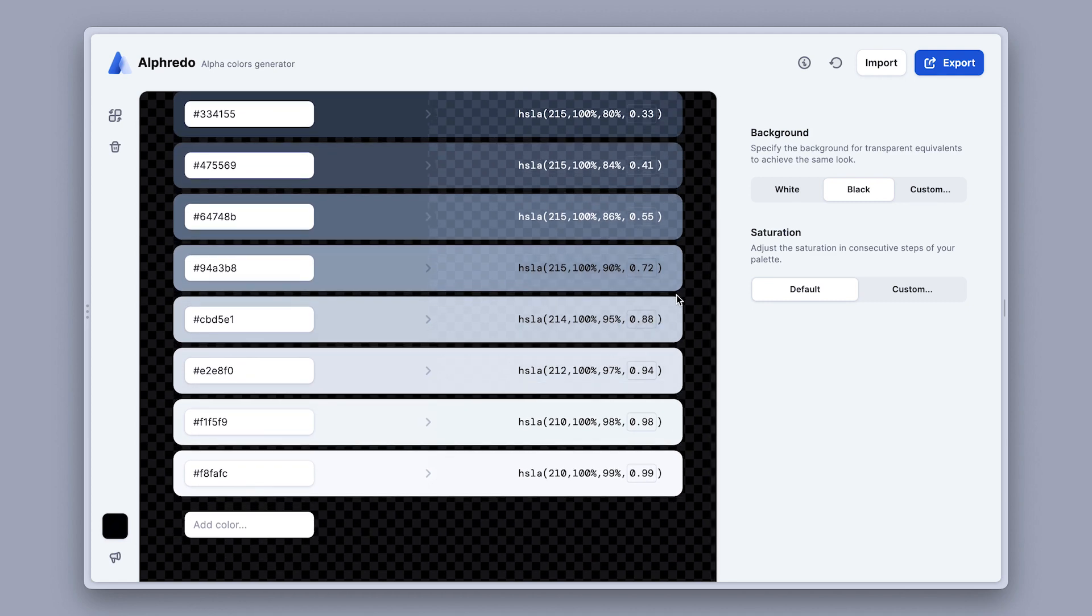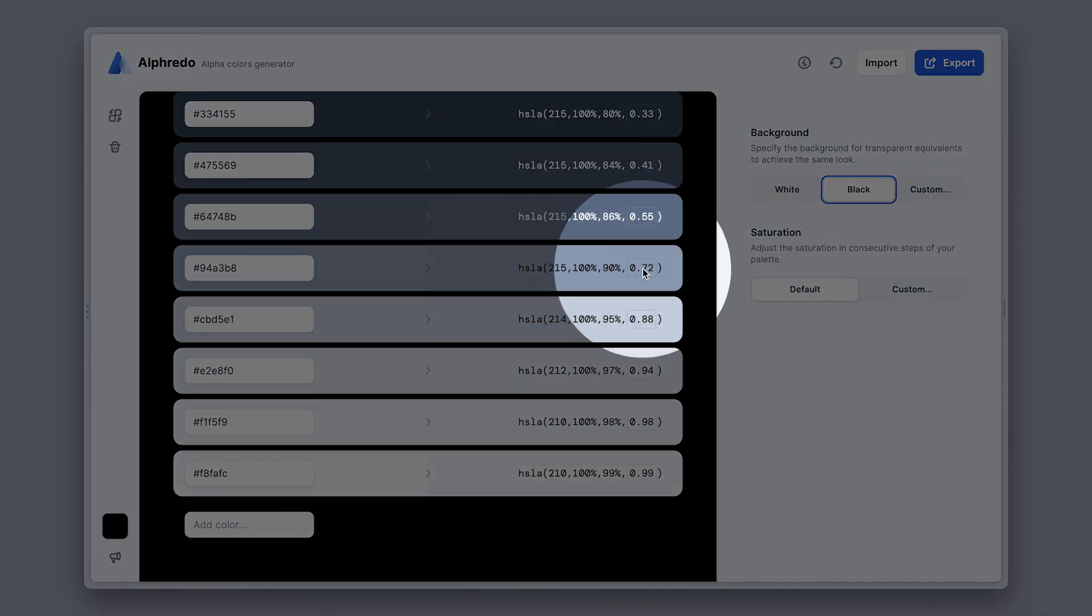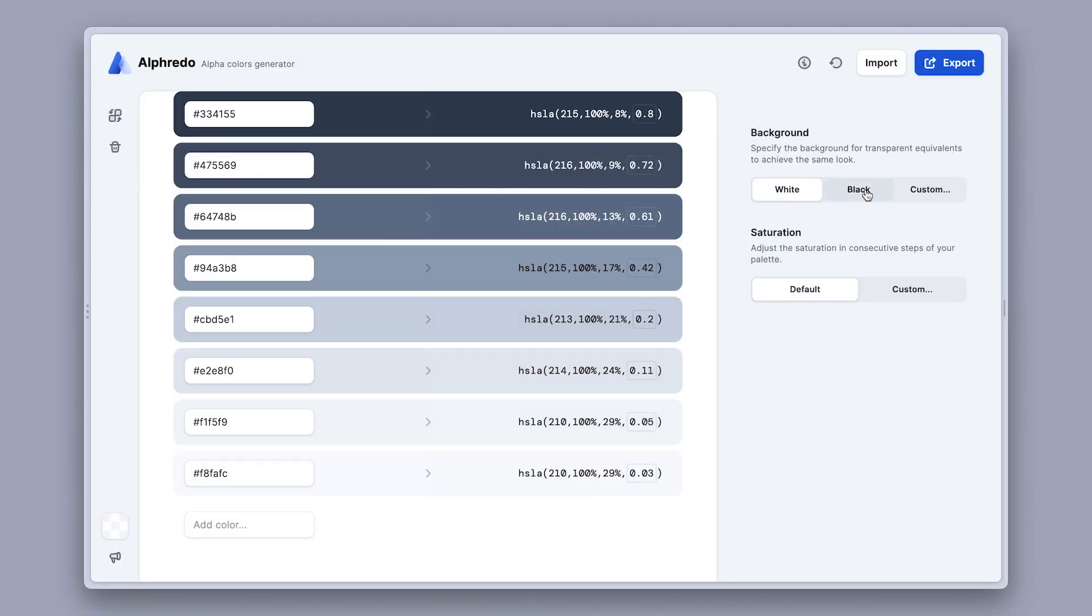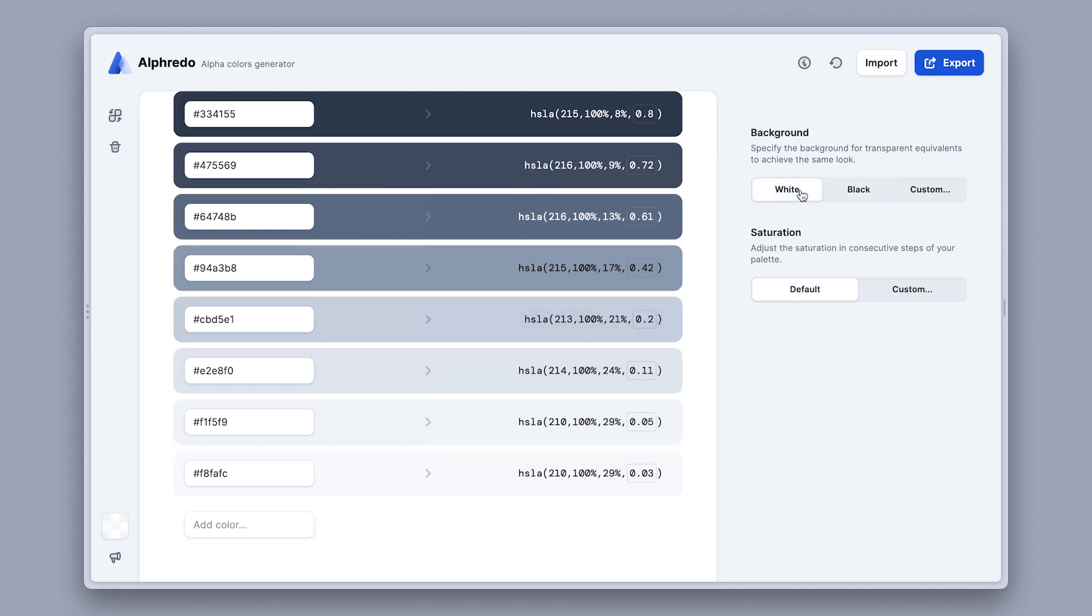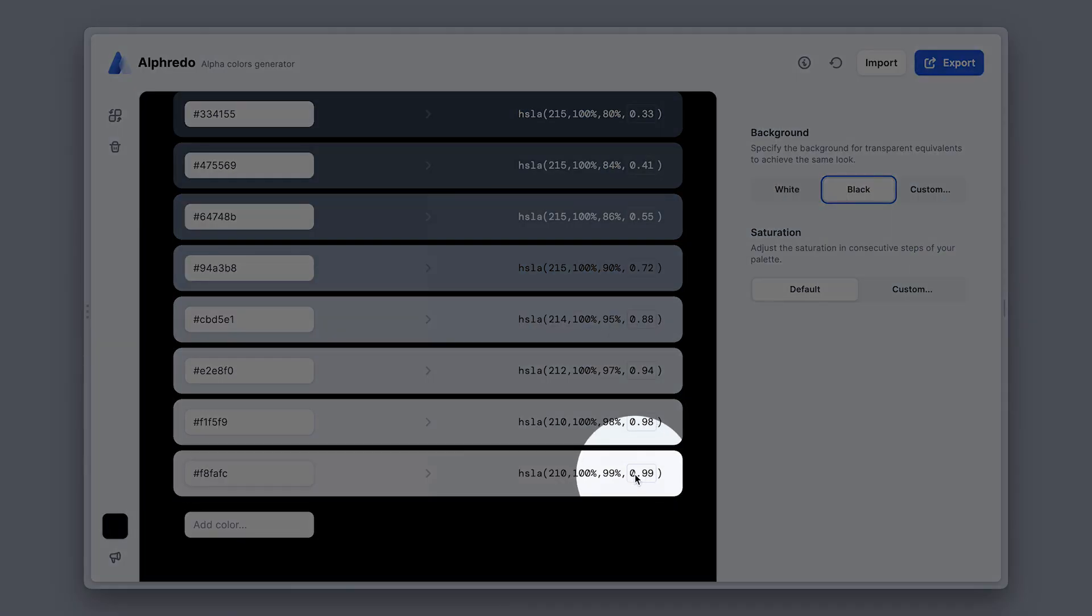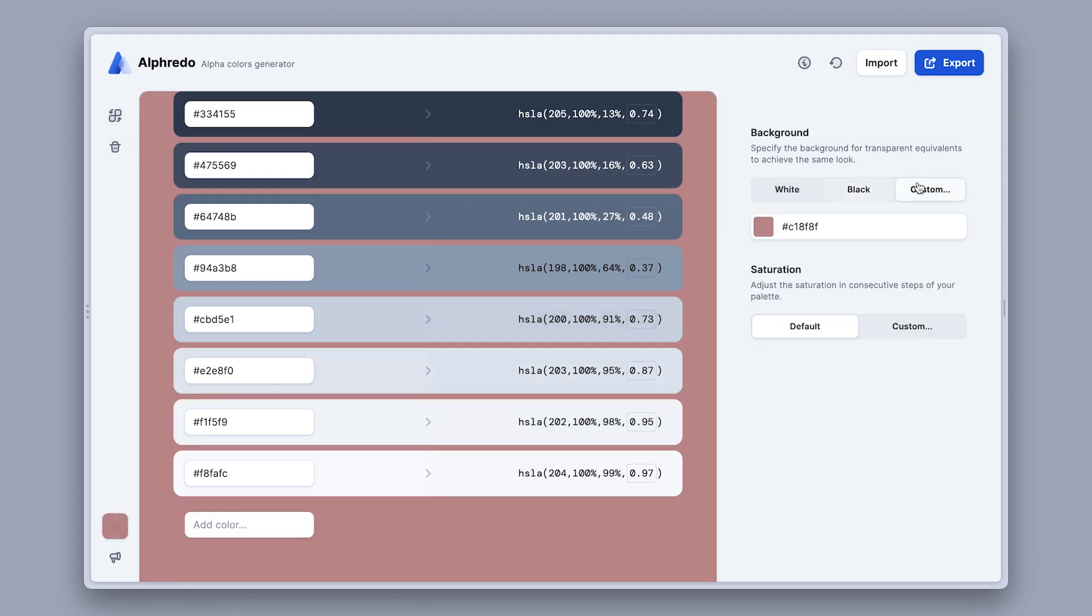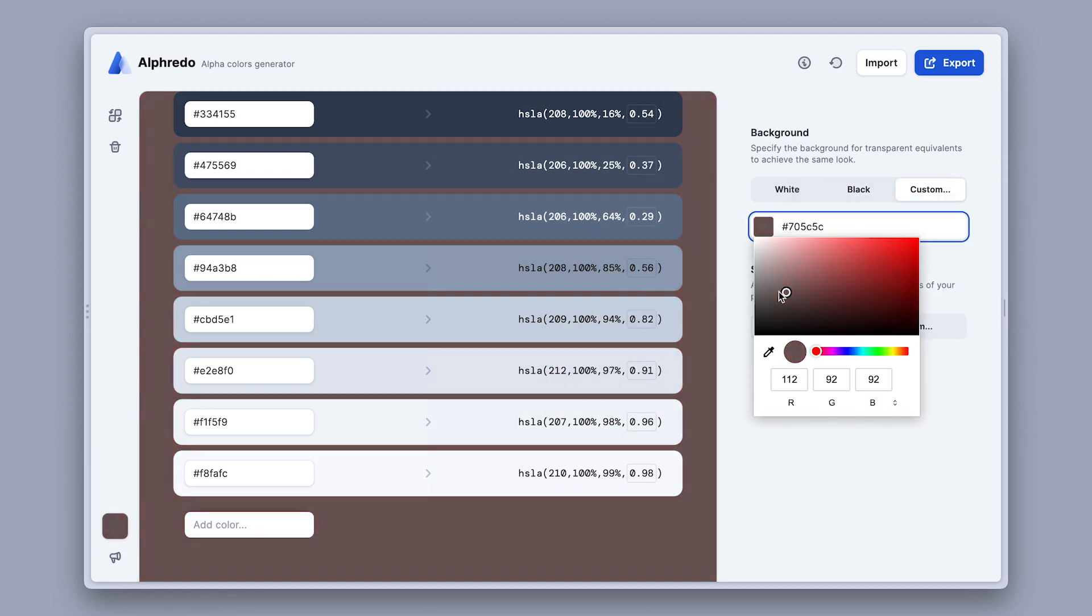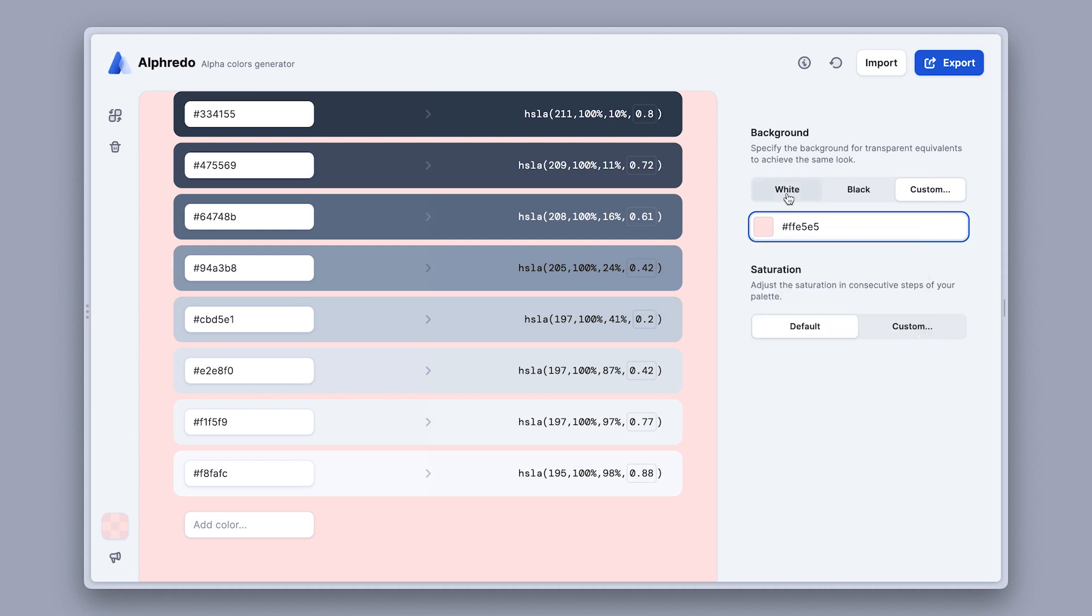And you can actually see this by looking more closely at this value right here. This is the alpha channel, so the opacity. Notice how it changes when I'm switching through black and white backgrounds. The color at the very bottom, the one that used to be the least translucent, now has a very high opacity value. And lastly, for very specific needs, you can actually pick your own background color under this custom option, so you can totally have a lot of fun with this.